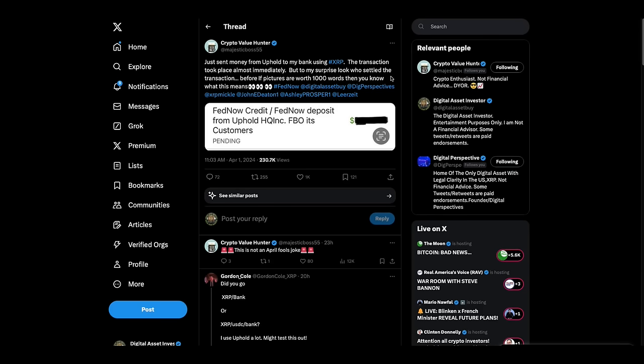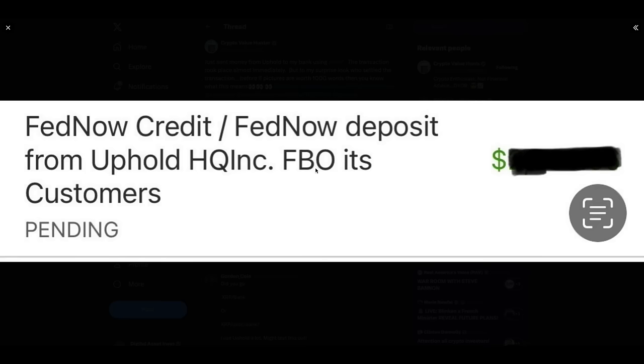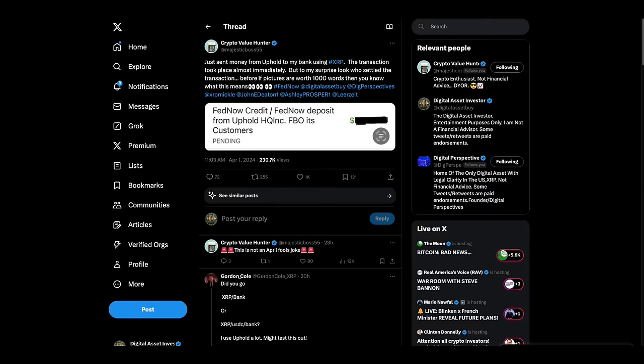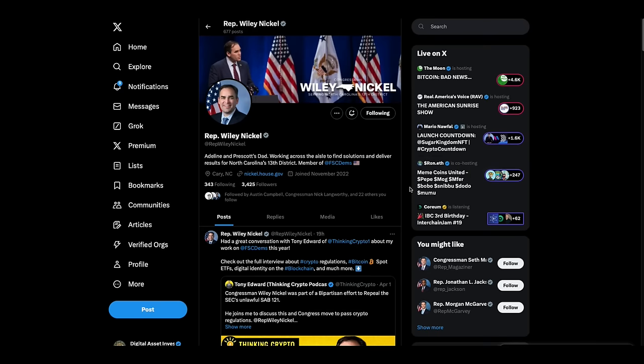Now, this was going around yesterday and I sat back and I waited to see if this was a joke. I wasn't sure if this was correct. Someone just sent money from Uphold to their bank using XRP. The transaction took place almost immediately, but to their surprise, look who settled the transaction. If pictures are worth a thousand words, then you know what this means. FedNow credit, FedNow deposit from Uphold Inc. Pretty interesting stuff.